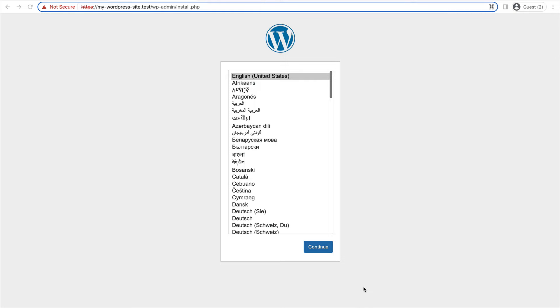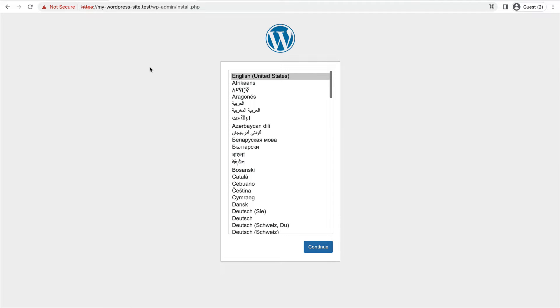Here you can see I have a website on my local computer, mywordpresssite.test. I'm going to take you through the full installation and configuration process. It's really simple. Let's get started.